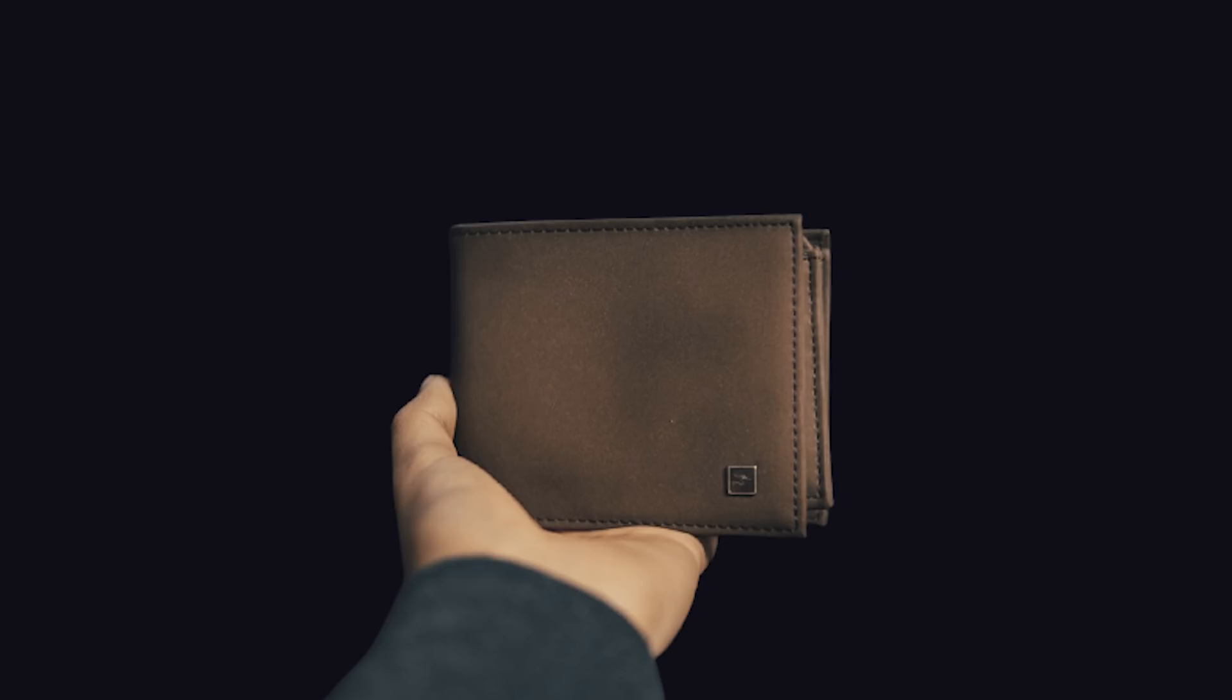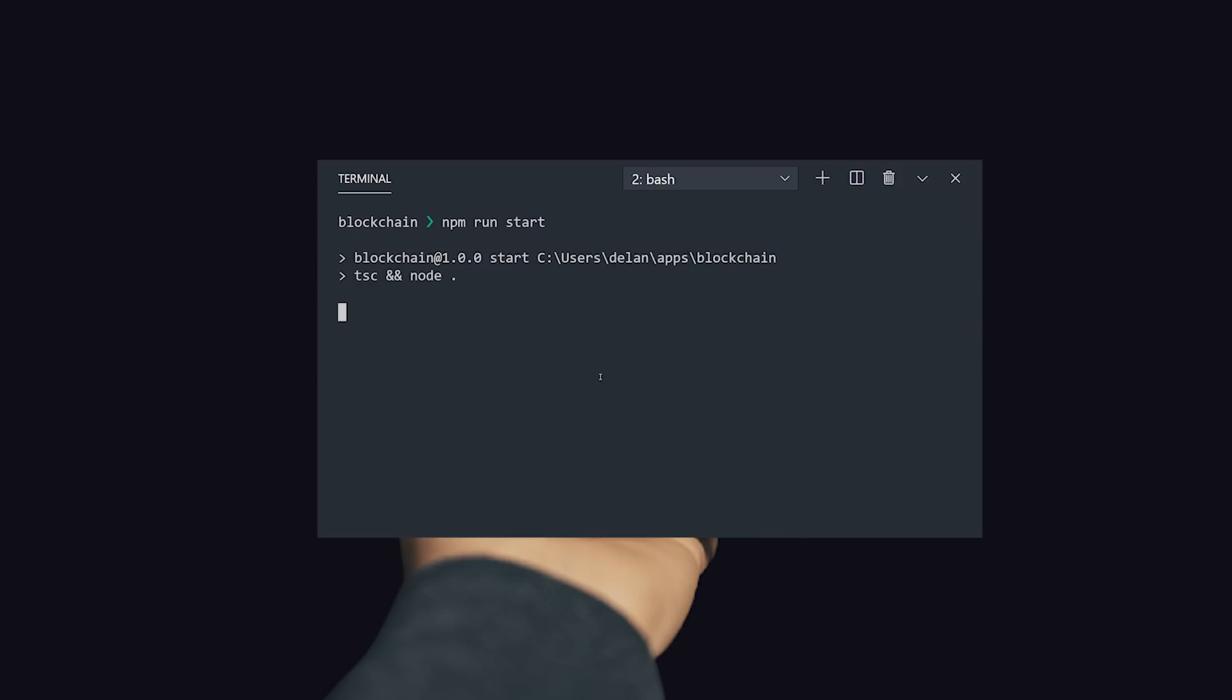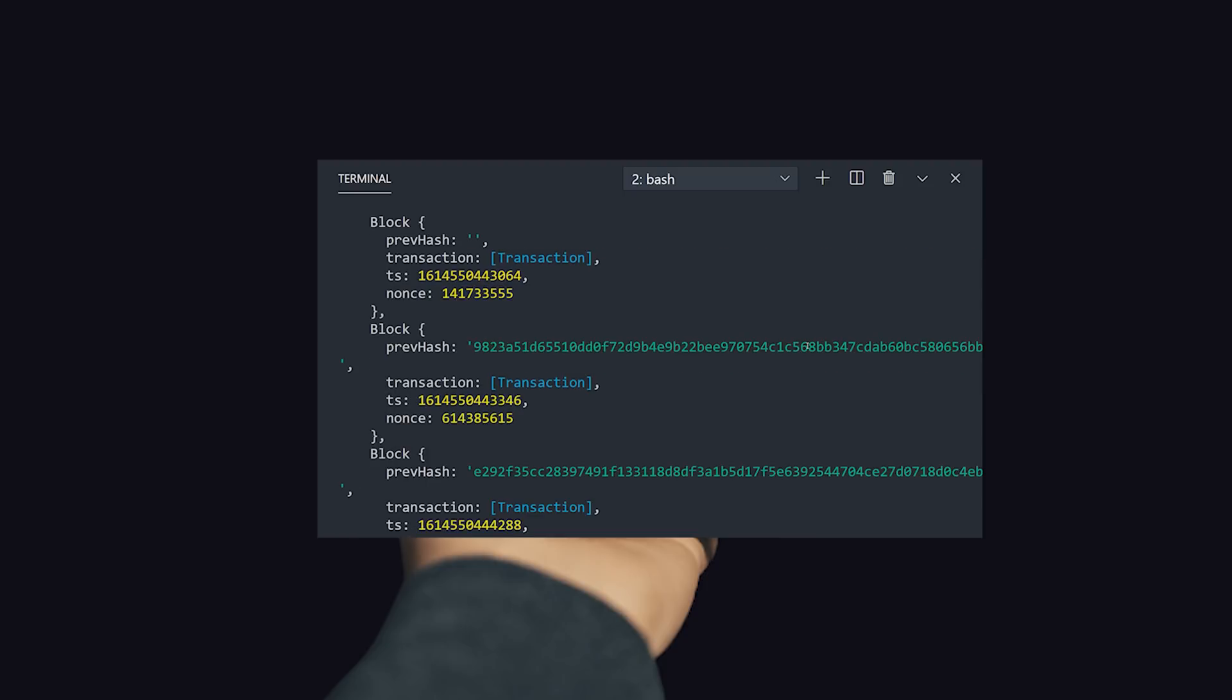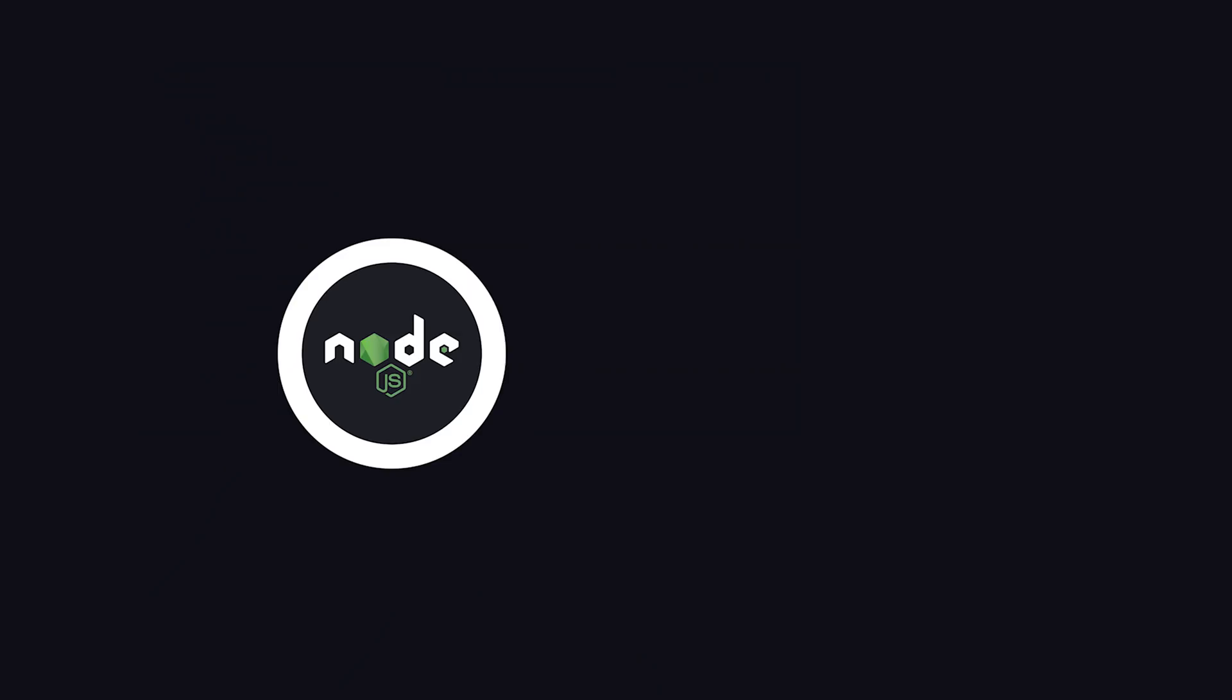Our blockchain will contain wallets where users can send money back and forth. Each transaction is added into a block, then that block is mined with a proof-of-work system, at which point it can be added and confirmed on the blockchain. And throughout this process, you'll learn about all kinds of important concepts and how they apply to different areas of development.